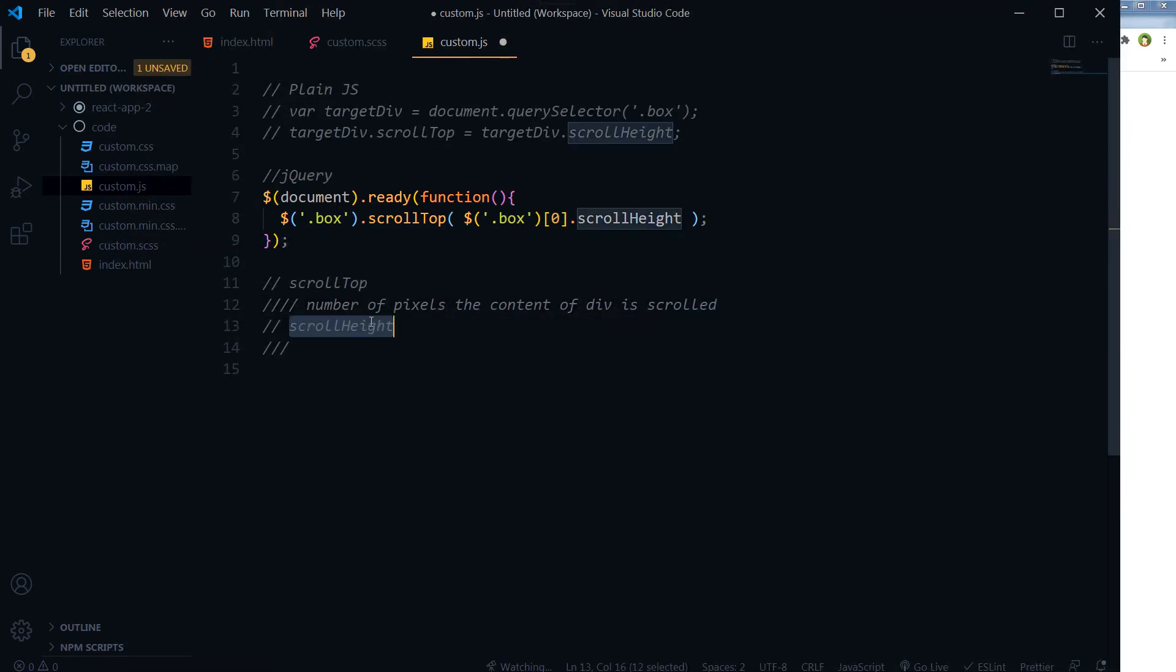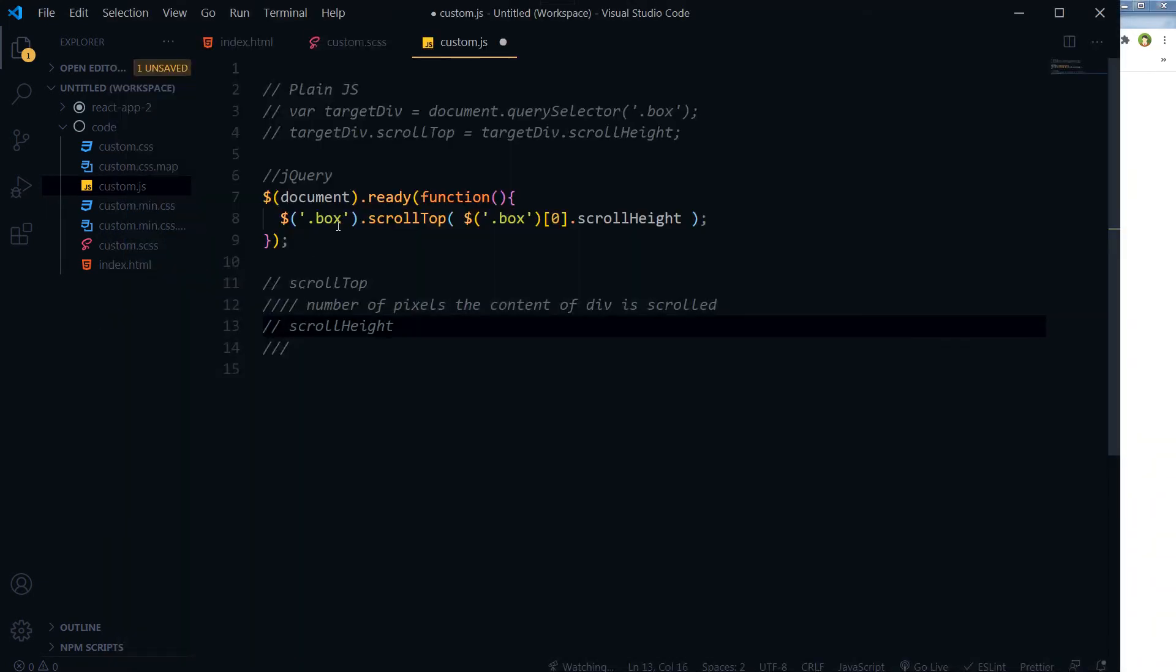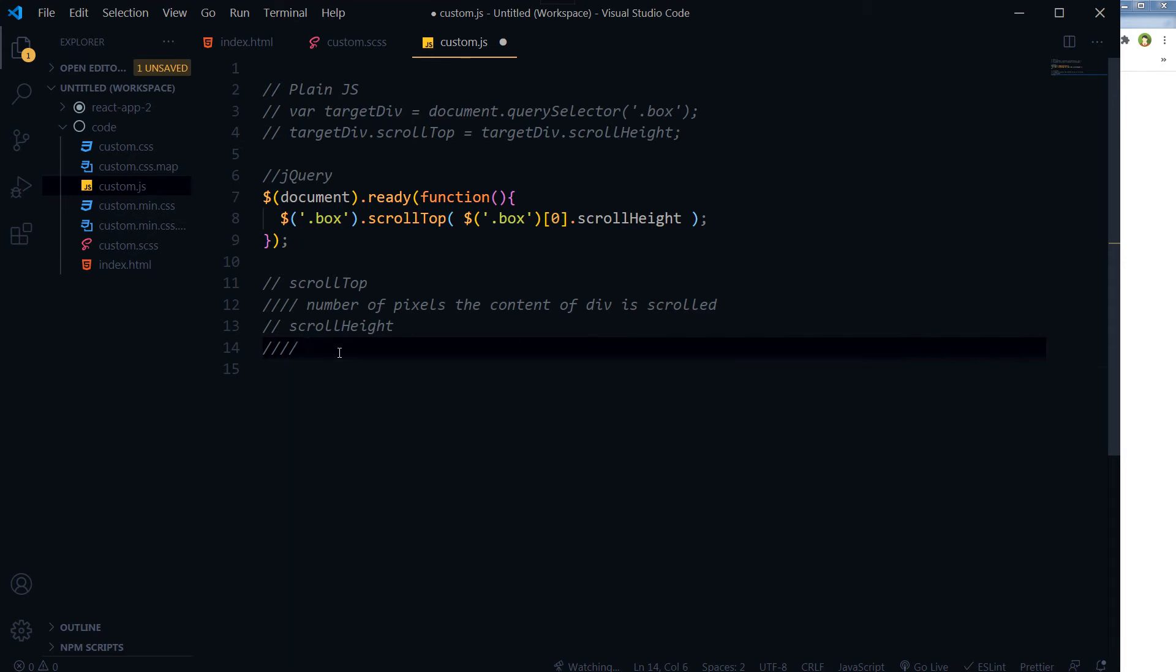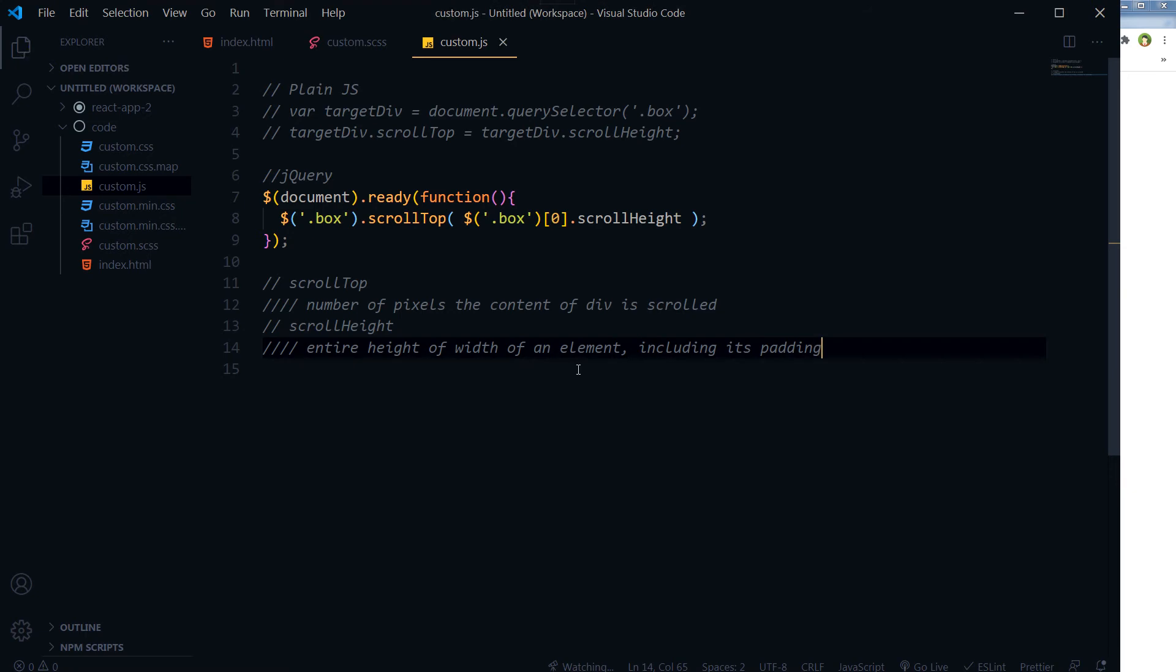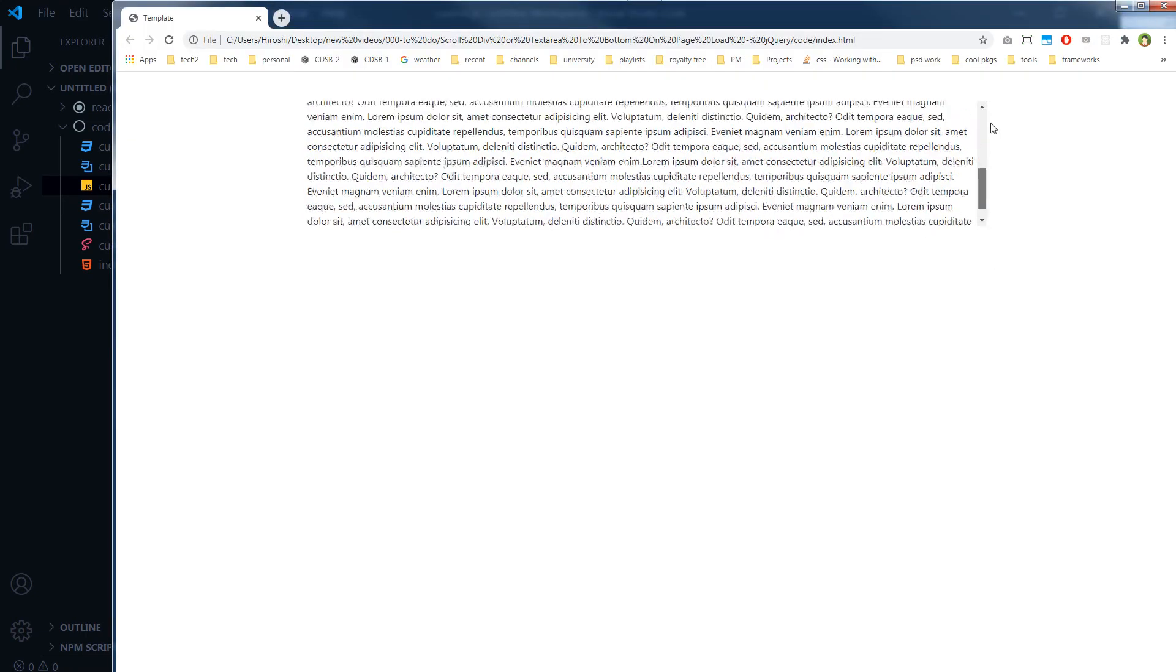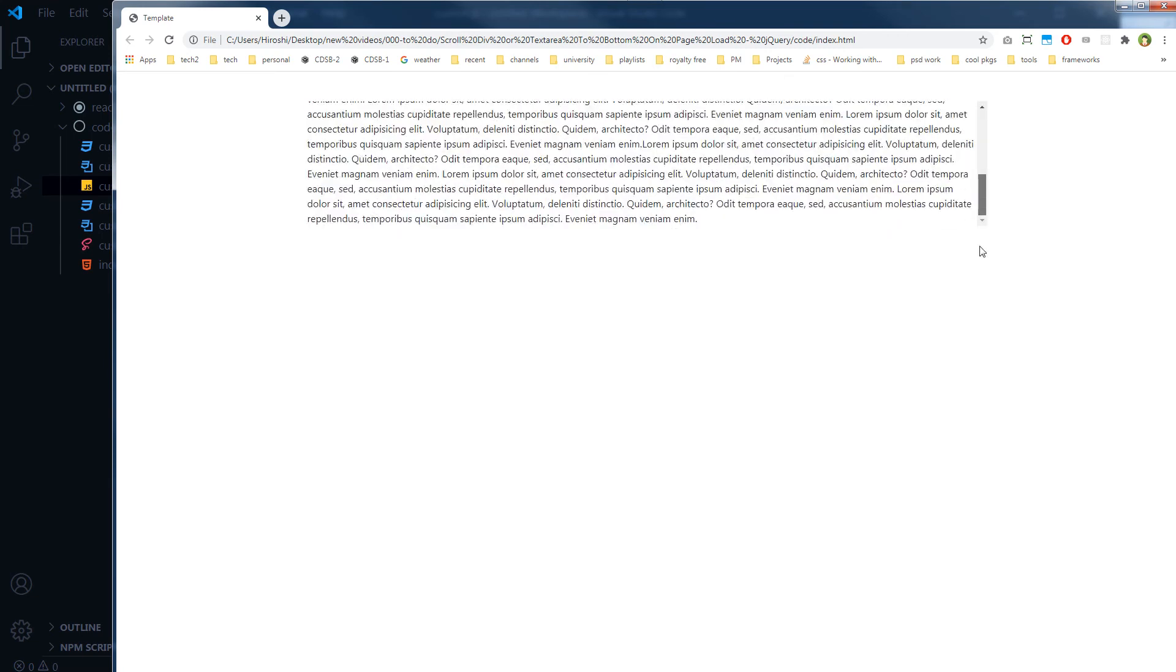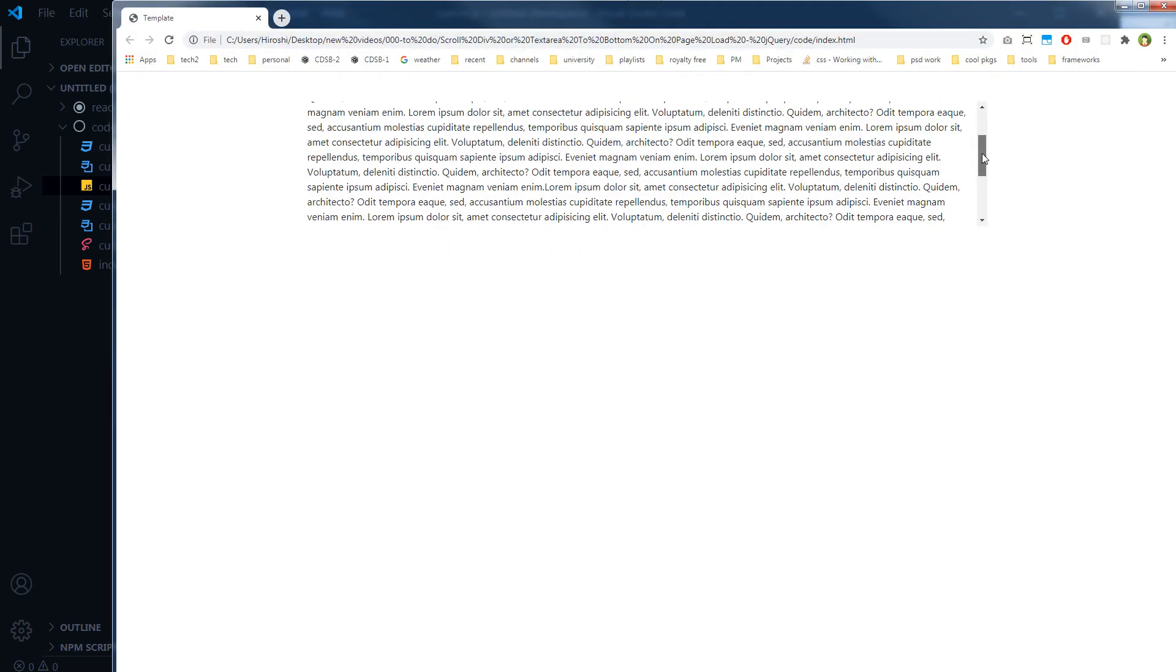And the scrollHeight for the same div will be the entire height or width of an element including the padding. So scrollHeight is this entire height, and then scrollTop is the number of pixels it has scrolled from the top.